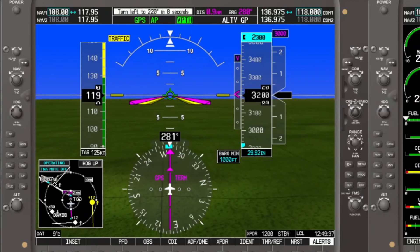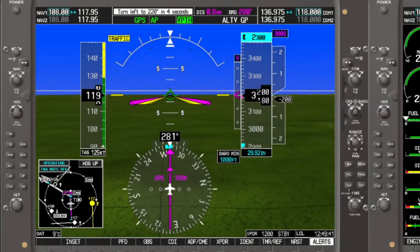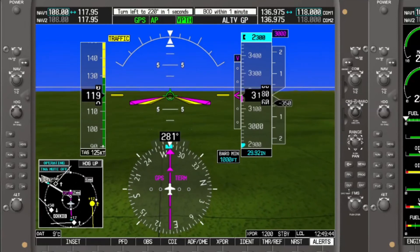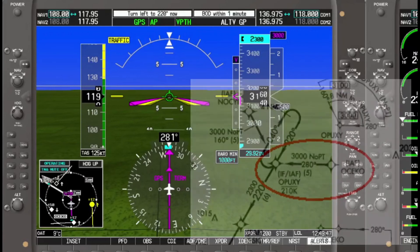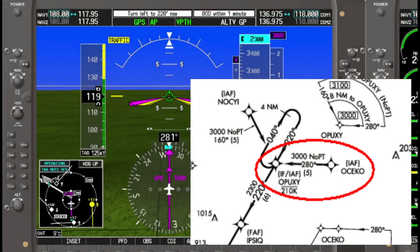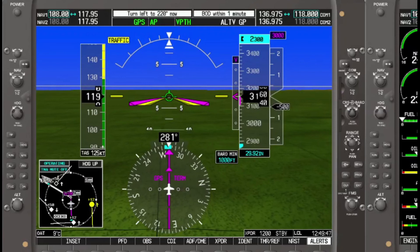We have reached the top of descent and are being prompted for the turn at Opuxi at the same time. Let's pause to consider what's going on. When hand-flying a descent down the OSICO–Opuxi leg, our tendency is to cross OSICO and start our descent immediately. The vertical navigation profile is not doing that — instead, it is calculating where to start the descent to reach the target altitude at the target location based on the descent rate profile. In this case, with the descent being only 200 feet, we're almost at OSICO by the time we start down.